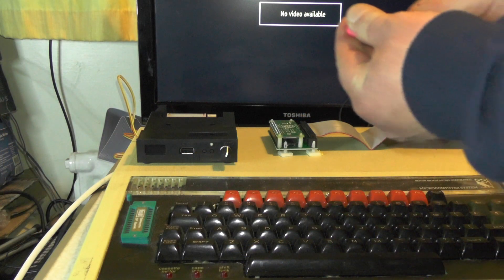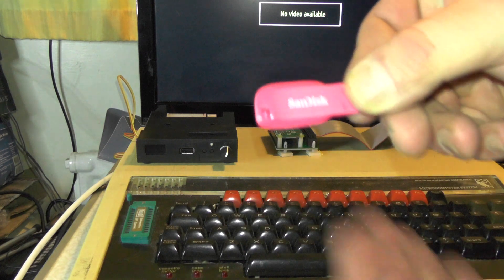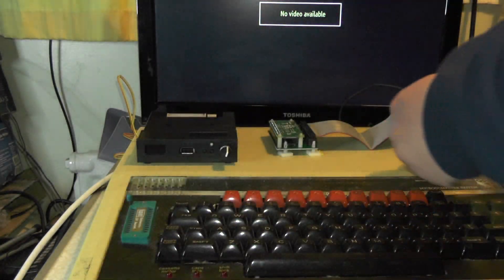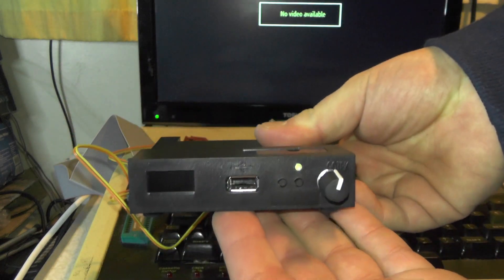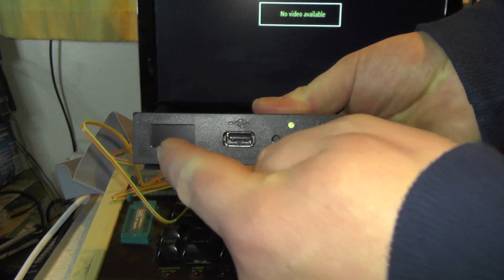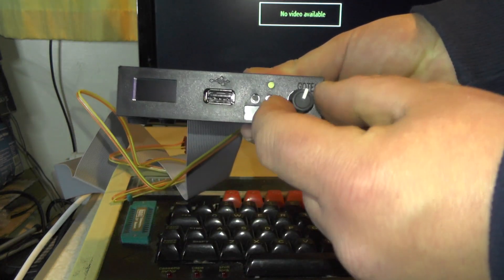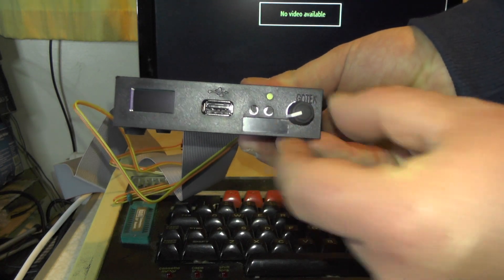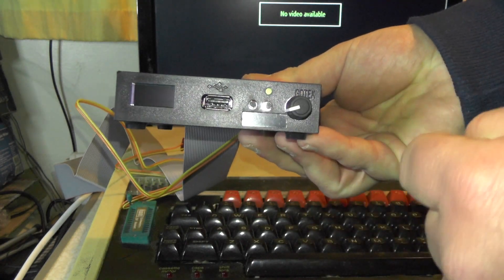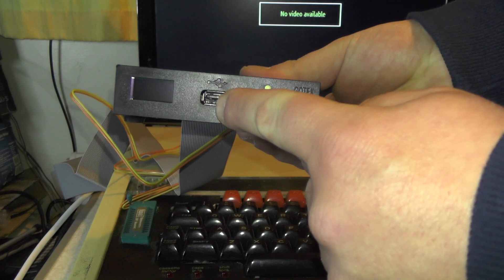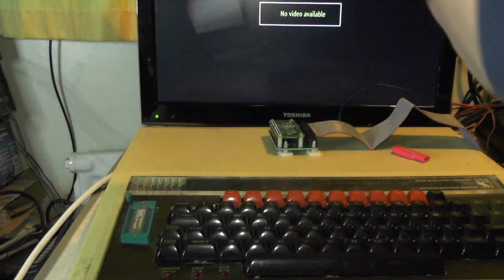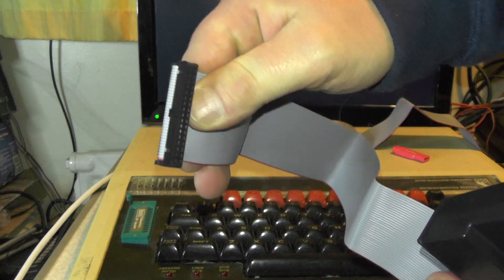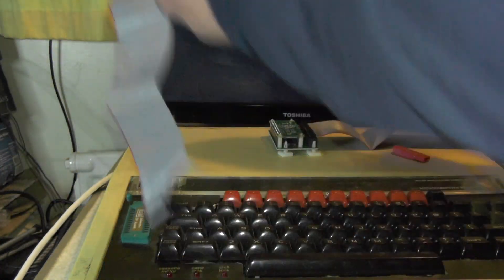In the box we've got a USB memory stick, the actual floppy drive emulator itself with a little screen that tells you what disk image you've got. You can rotate round to select your disk image, click it and it inserts a disk. You put your USB stick in there and this connects to the disk drive port on the Beeb and then we have the 5 volt power connection.